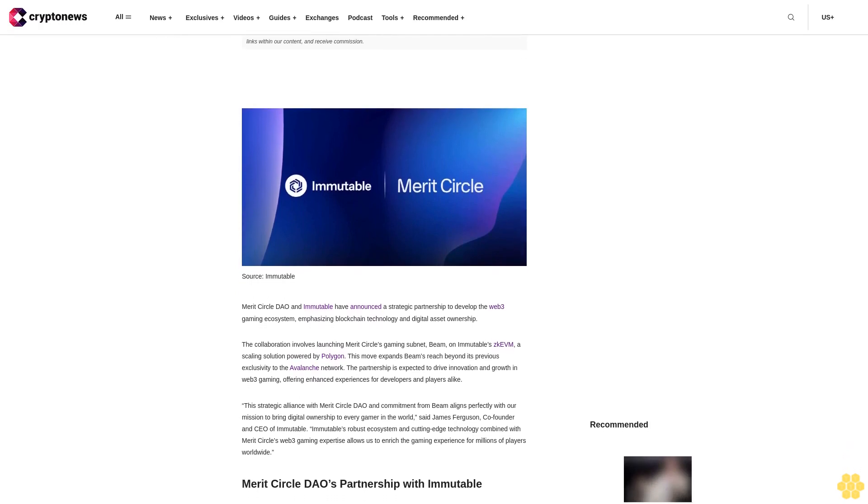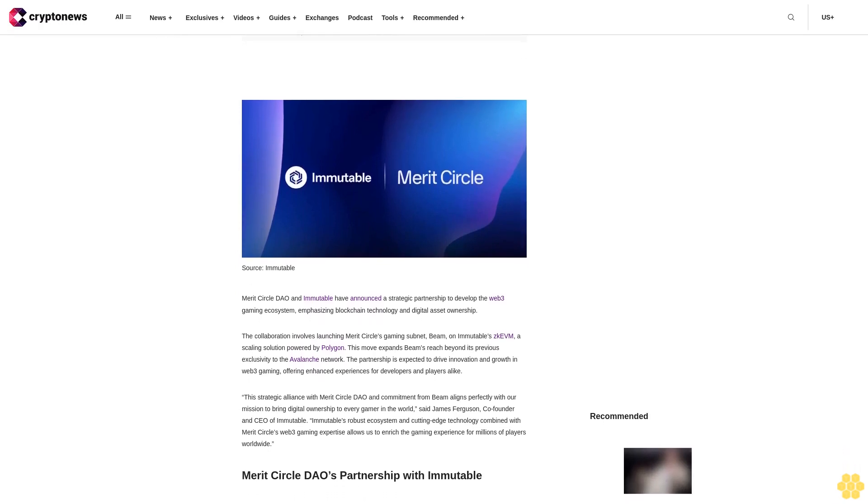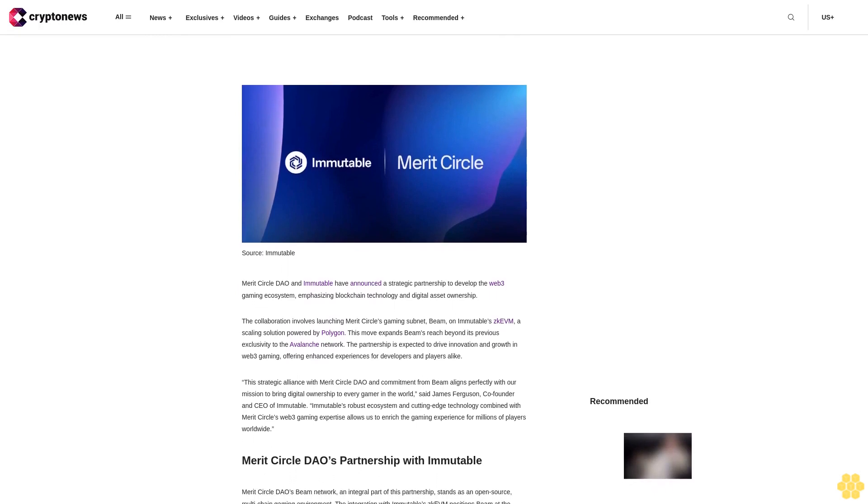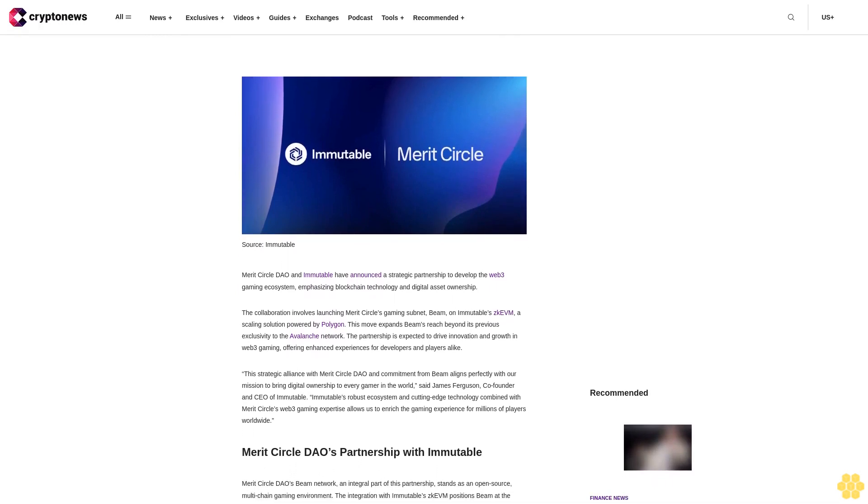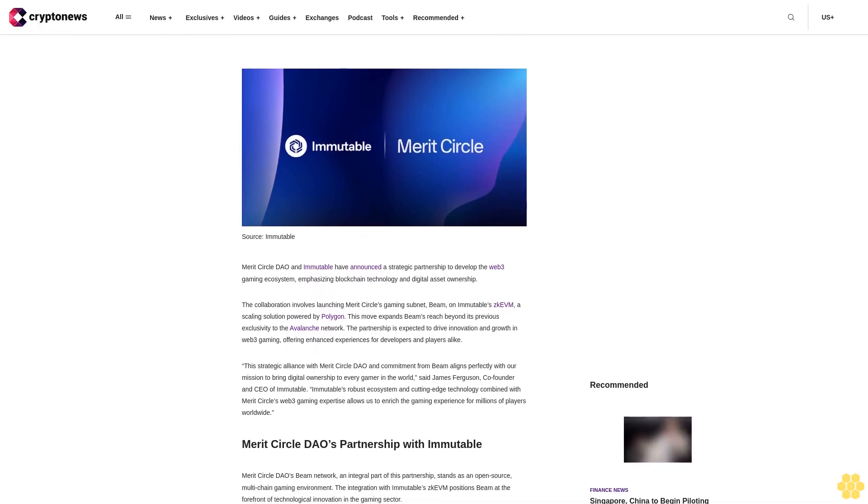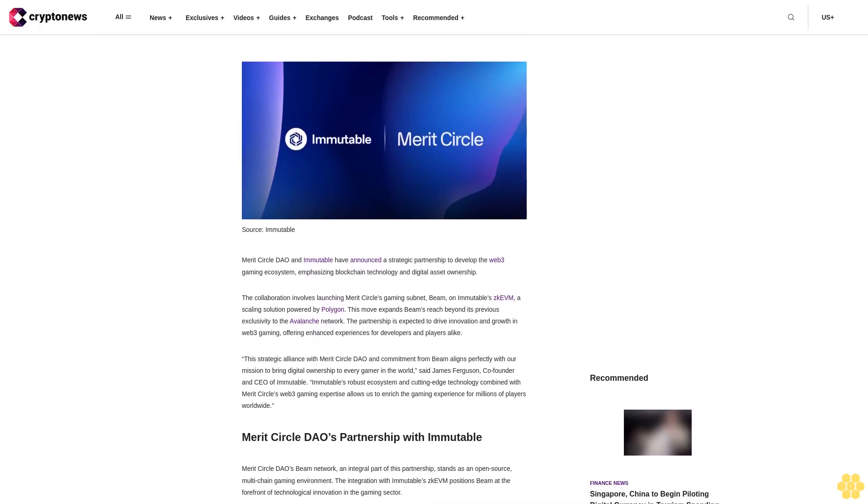By using this website, you agree to our terms and conditions. We may utilize affiliate links within our content and receive commission.